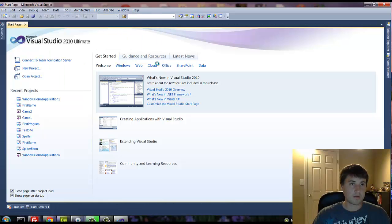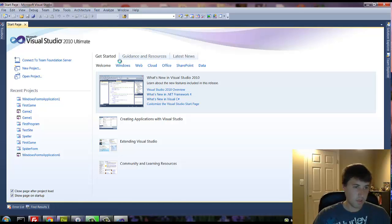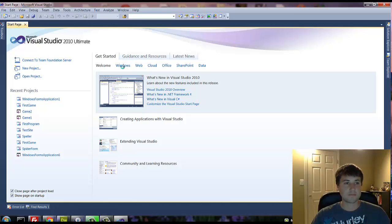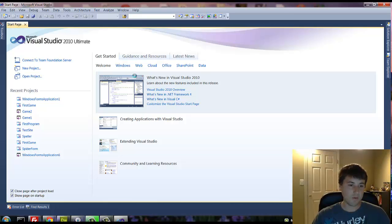All right, so anyway, now that we've installed the Python tools, we can go to our project. Let's go to our project.